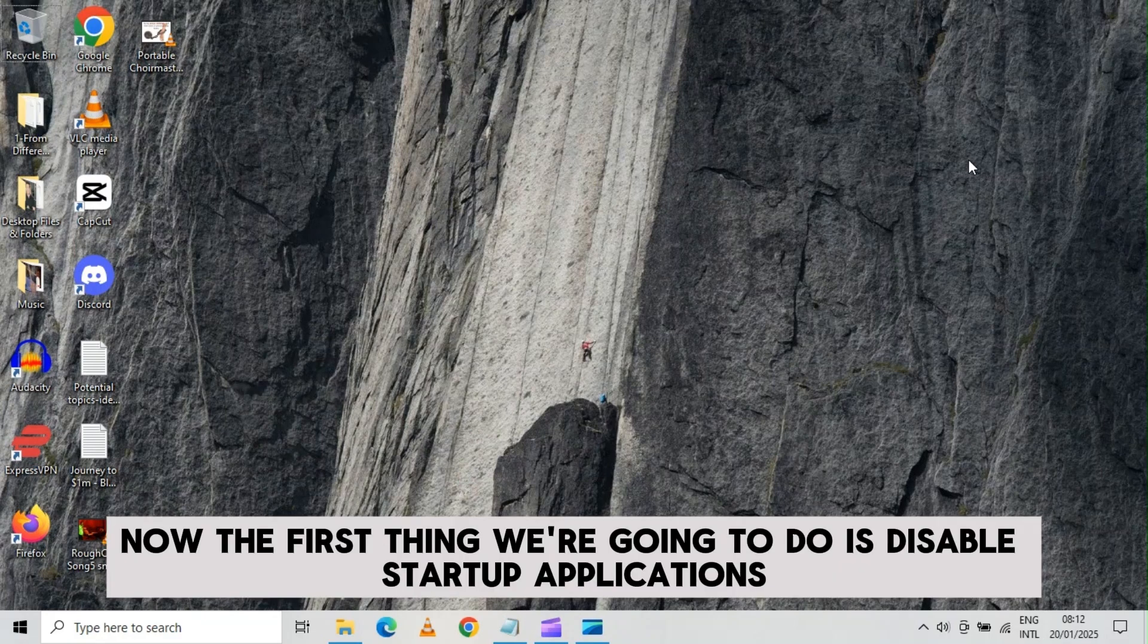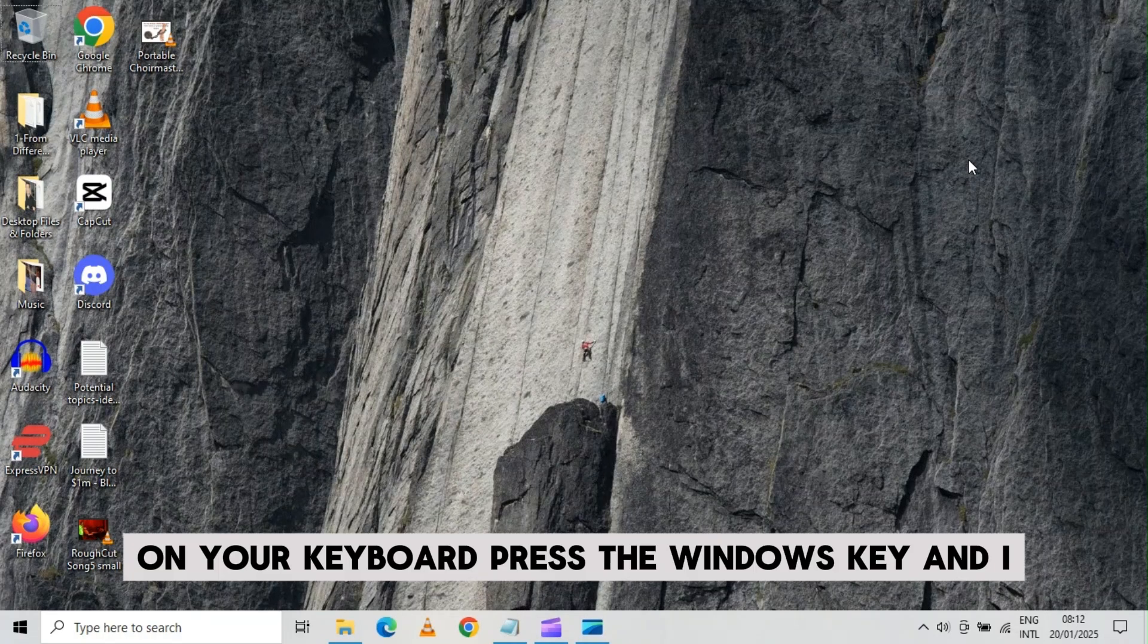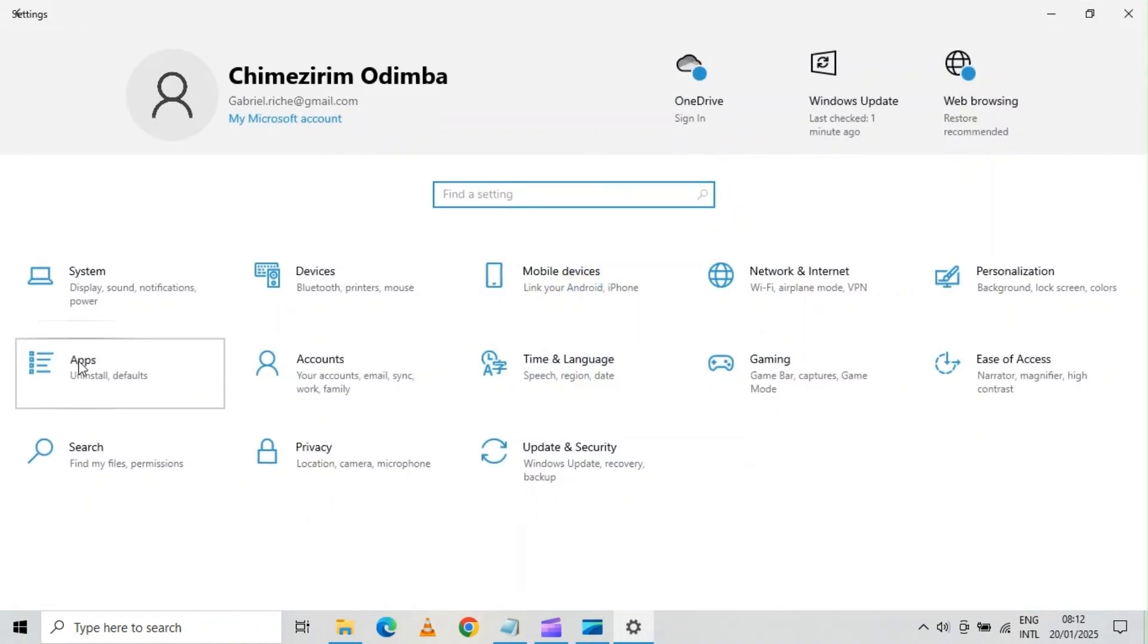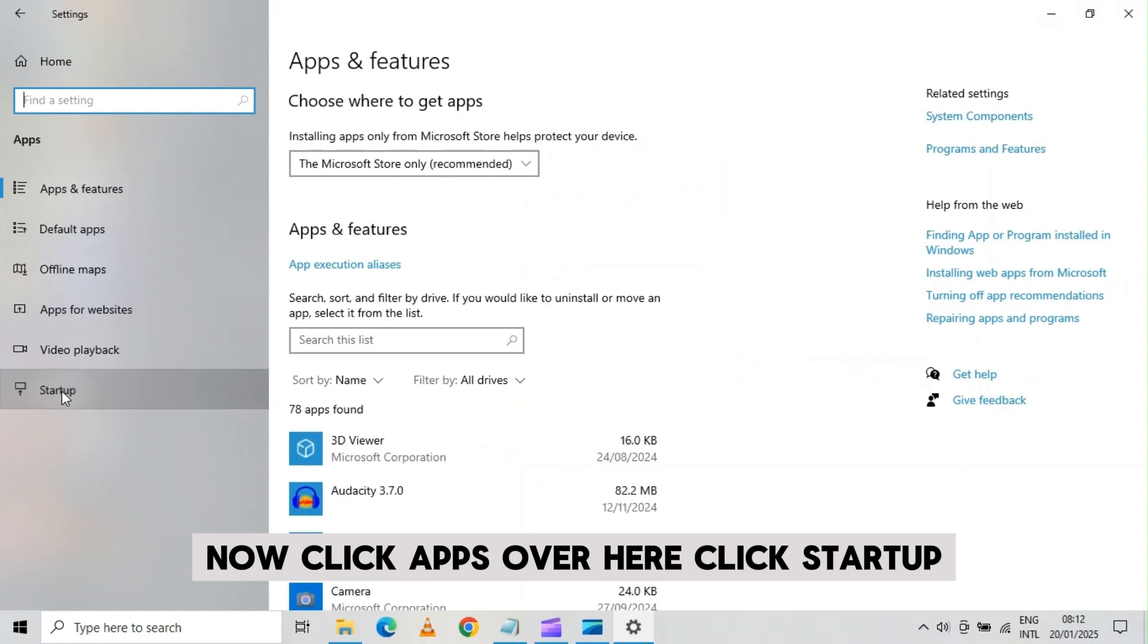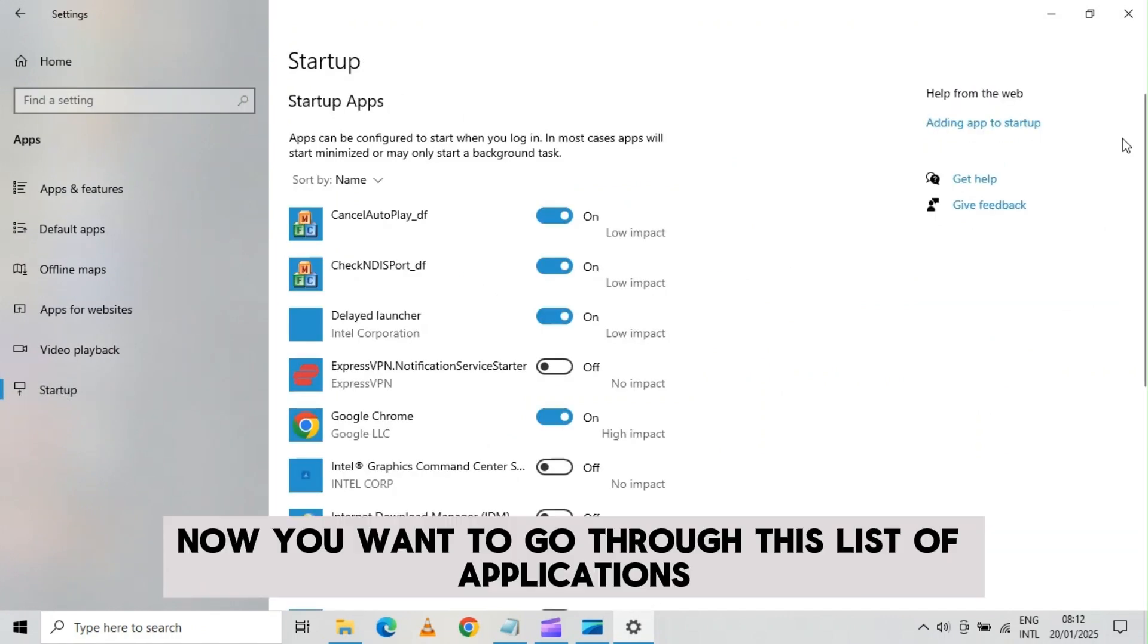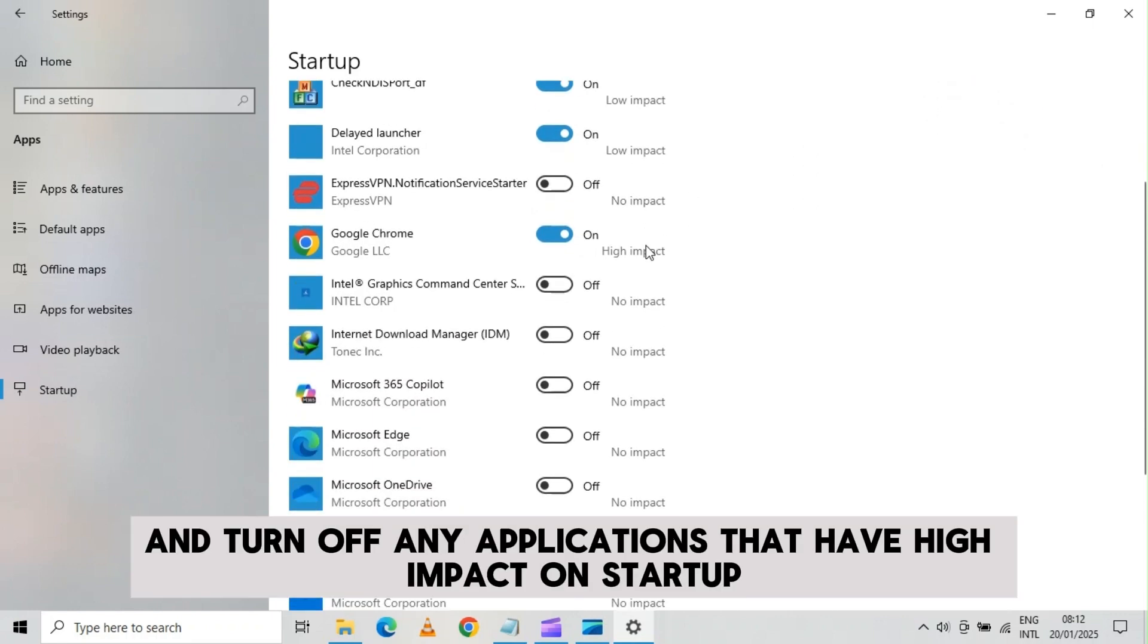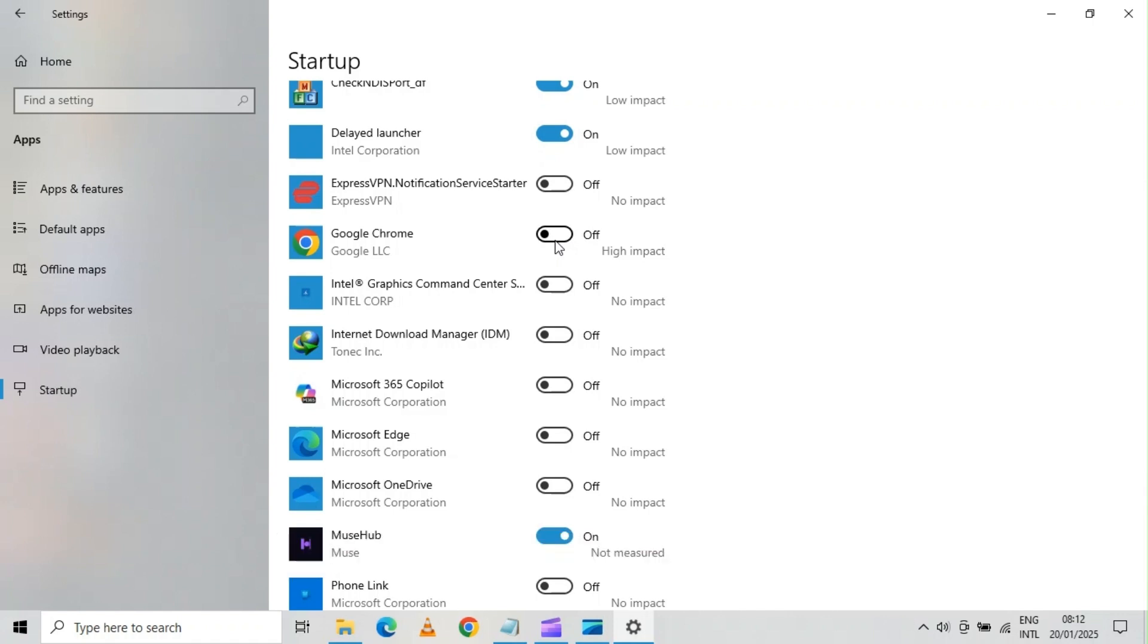Now the first thing we're going to do is disable startup applications. On your keyboard, press the Windows key and I. This takes you to the settings page. Now click apps. Over here, click startup. Now you want to go through this list of applications and turn off any applications that have high impact on startup by toggling this switch. This frees up system resources.